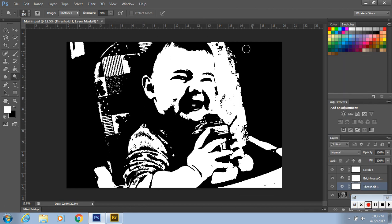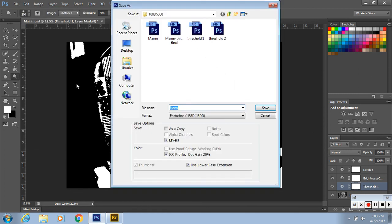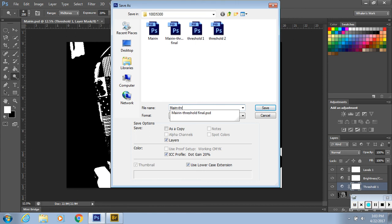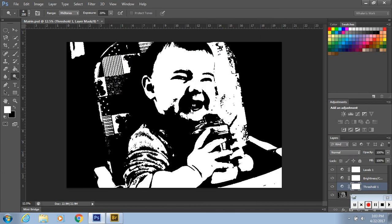I'm just going to click X. Then you're going to save it. File, save as, or shift control S. And then I'm going to put this as threshold and then click enter. Okay, you have a Photoshop file of this.